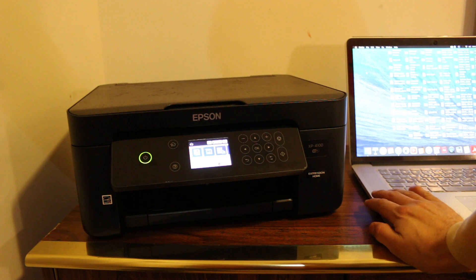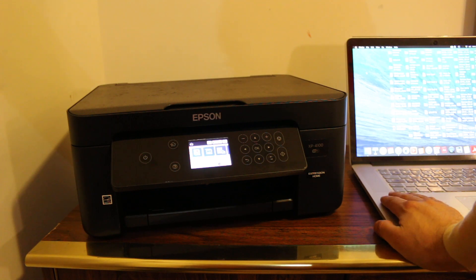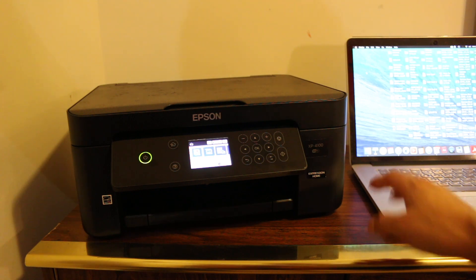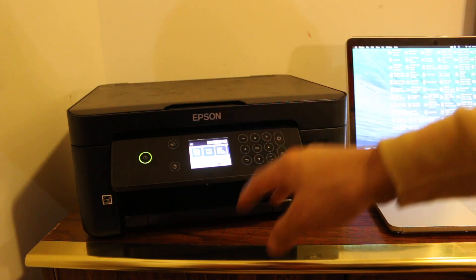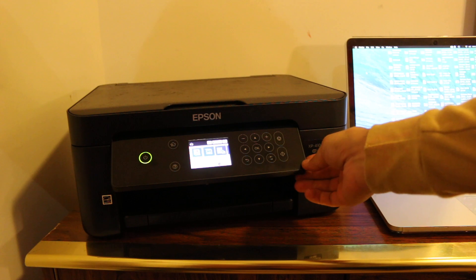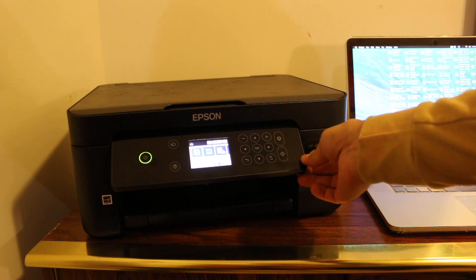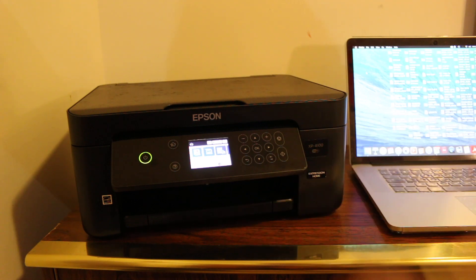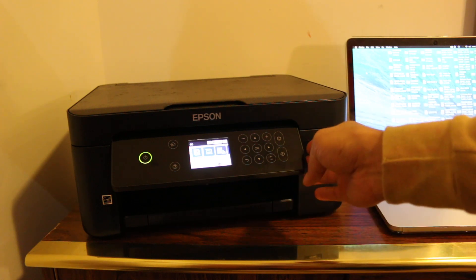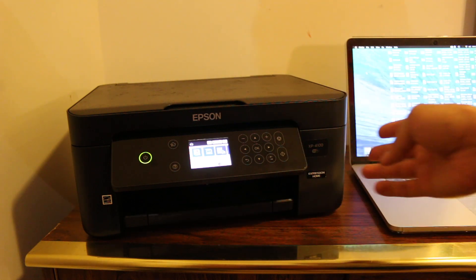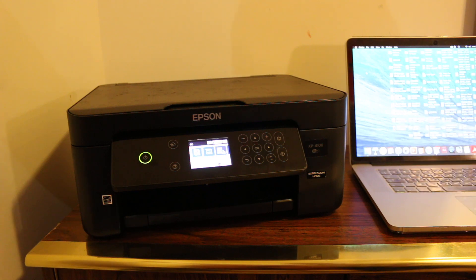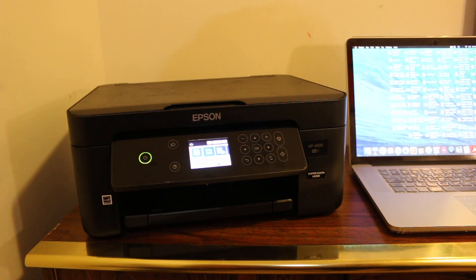For scanning, we need to connect this printer with the Wi-Fi network of your home and office. Once we connect it, then we can do scanning. Now I'm going to do that.